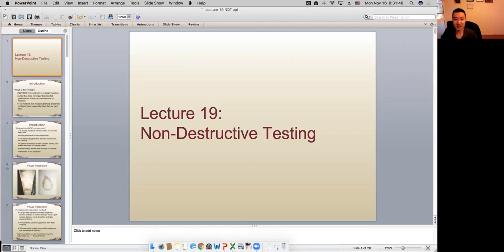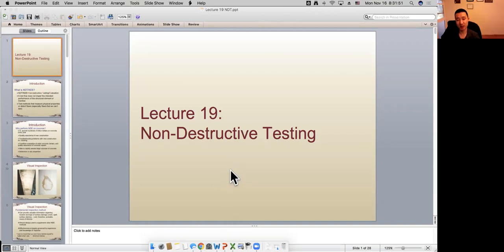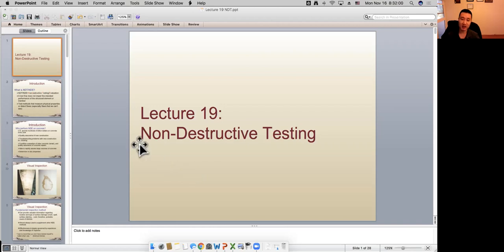All right, guys, let's get started. So far, we have finished all the lectures on concrete materials. So today we talk about a special type of testing called non-destructive testing method. This is one category of testing concrete materials. And Wednesday this week, we talk about wood and composite materials. And for next week, we talk about steel block.